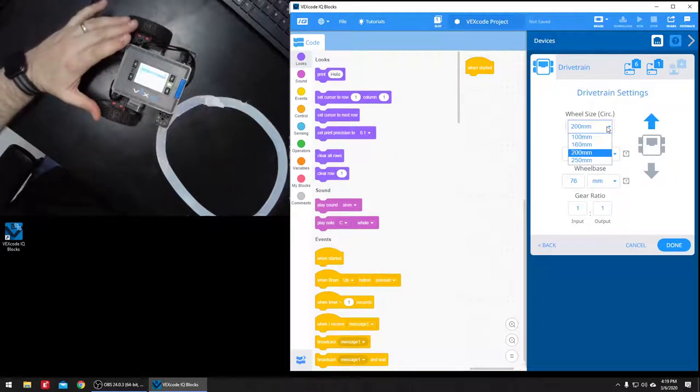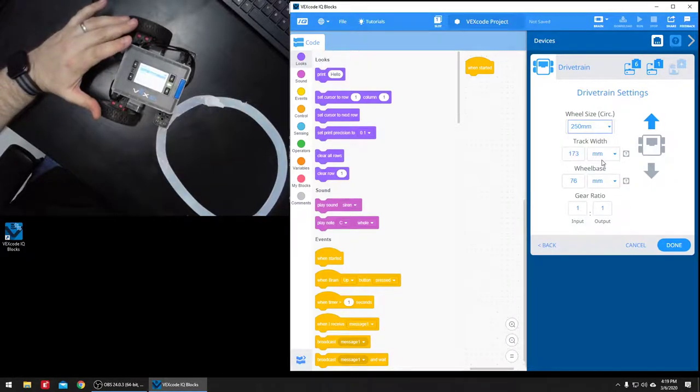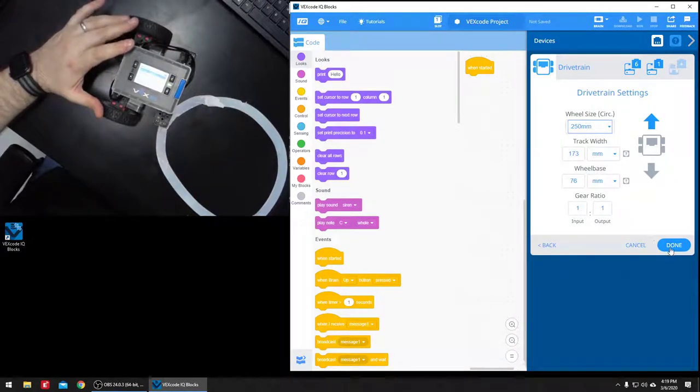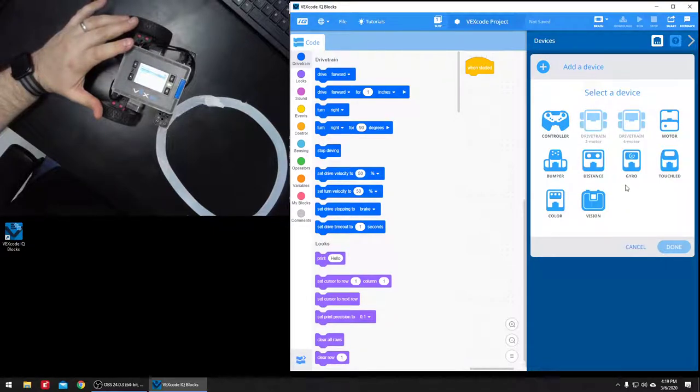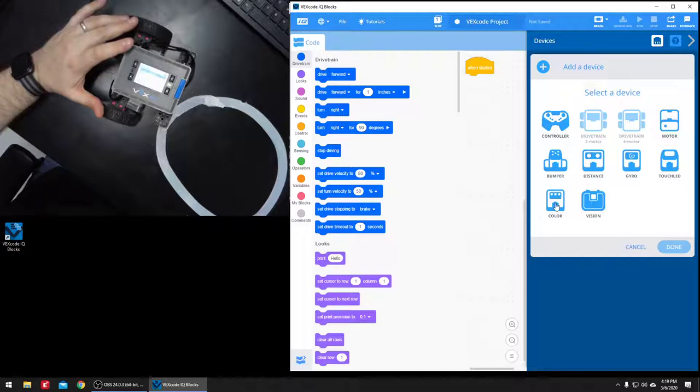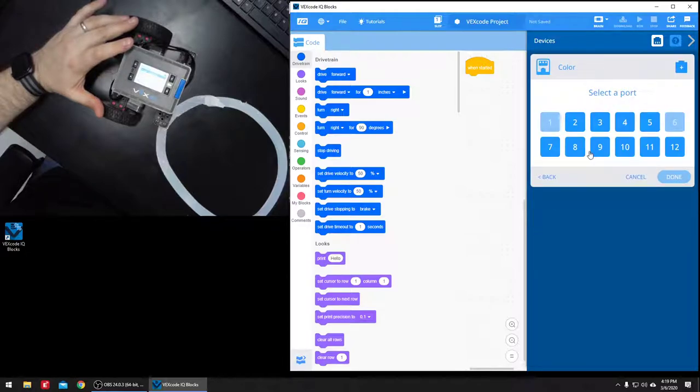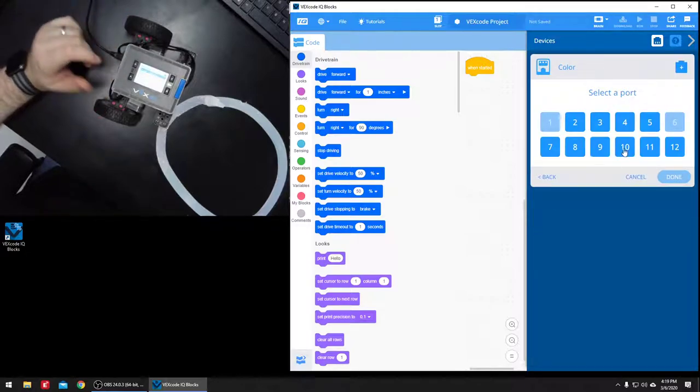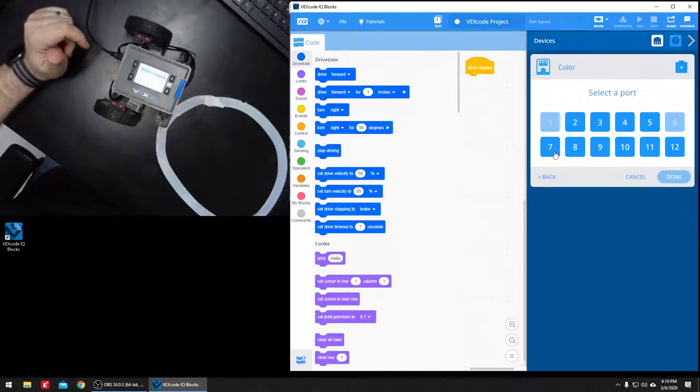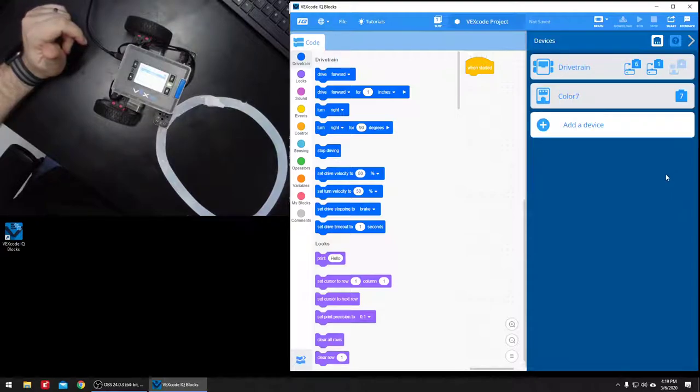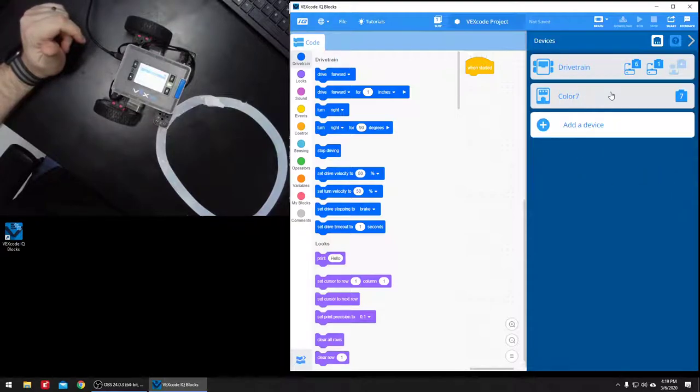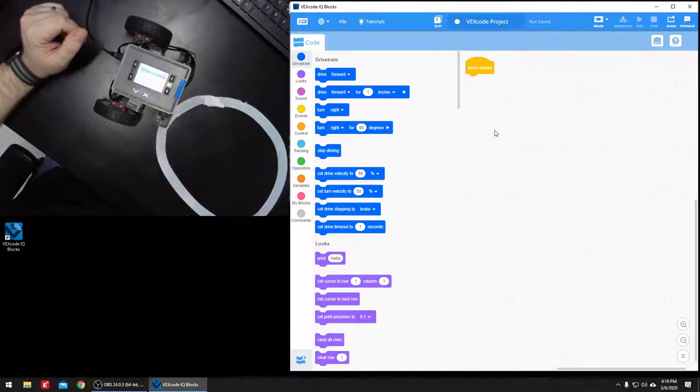The wheel size, I think I'm using 250 millimeter wheels, it doesn't really matter too much for this example. Then I'm going to add a color sensor, and I have that plugged into port seven. Just make sure you indicate it correctly in the devices area.